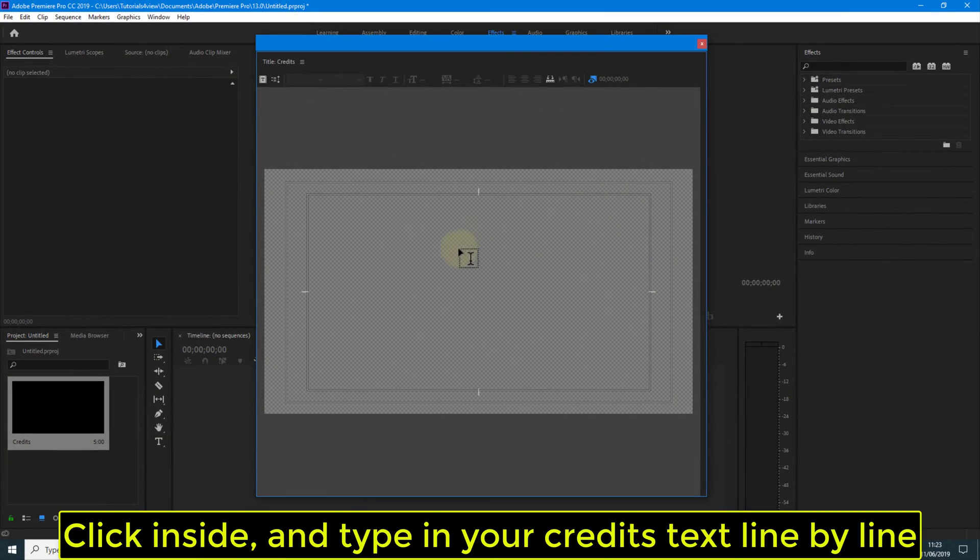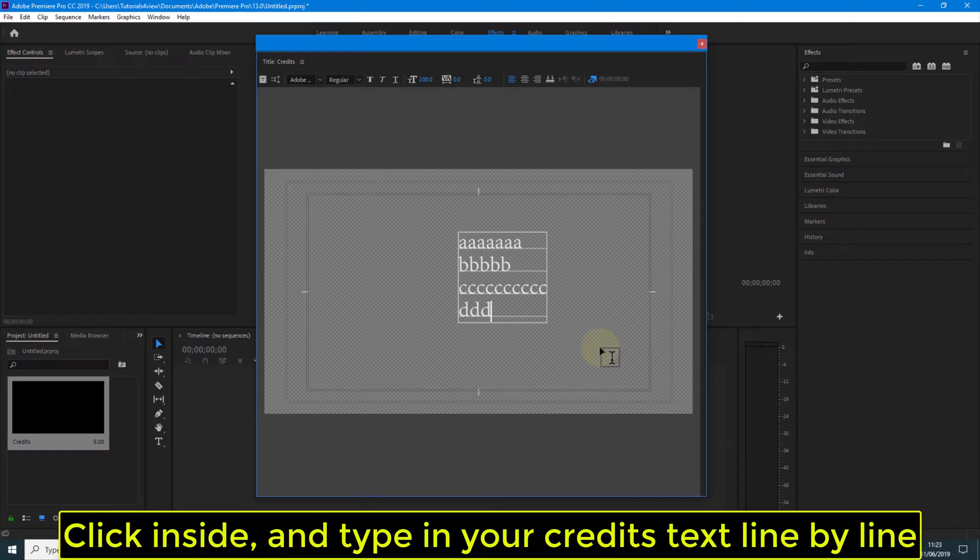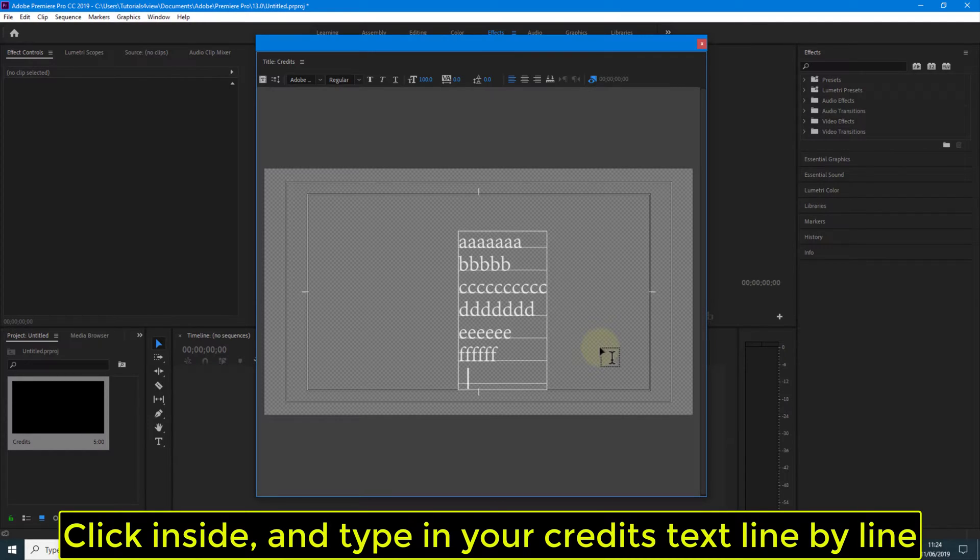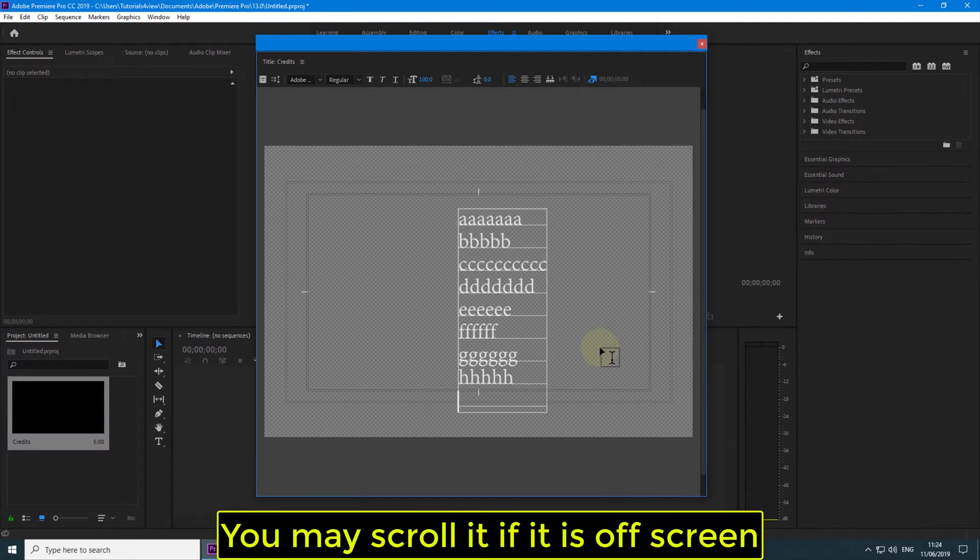Click inside, and type in your credit text line by line. You may scroll it if it is offscreen.